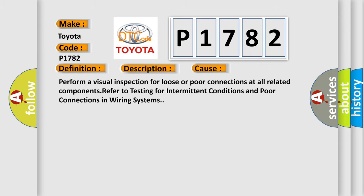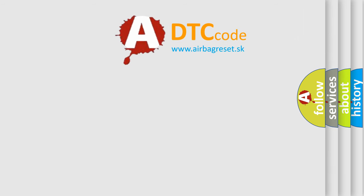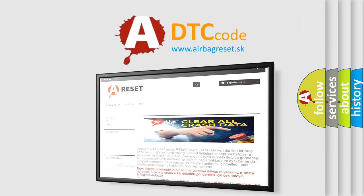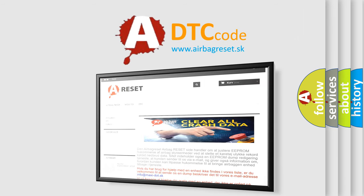The Airbag Reset website aims to provide information in 52 languages. Thank you for your attention and stay tuned for the next video.